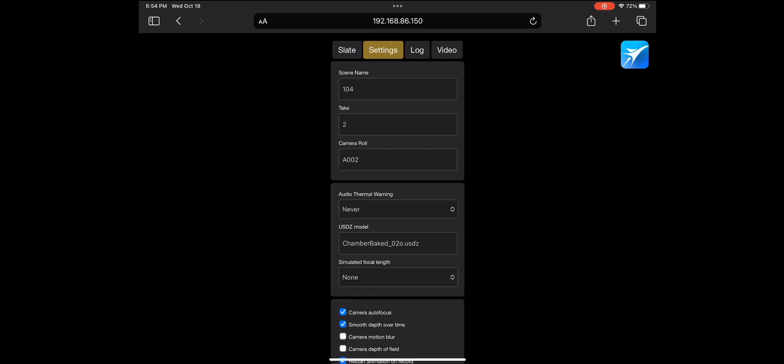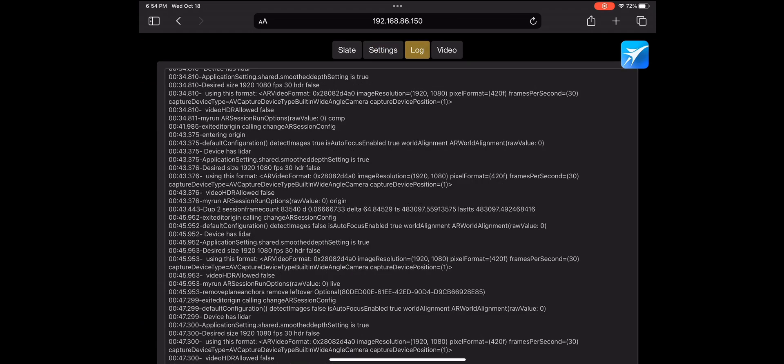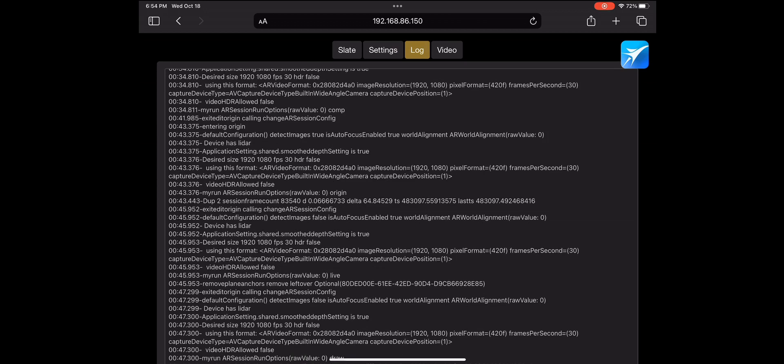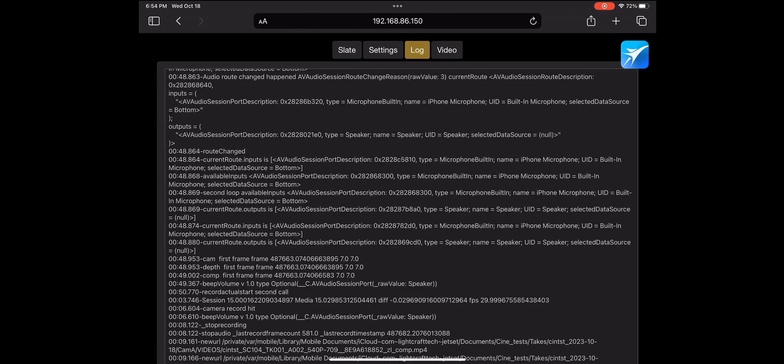The settings tab contains a variety of operating and debugging settings for Jet Set operation. You probably won't need to use this much unless you're debugging something. The log tab shows the current Jet Set console debug information. Again, you'll use this typically if you're having to debug something.